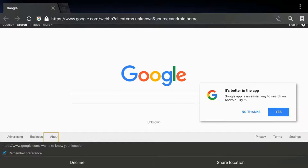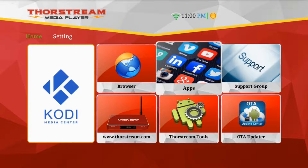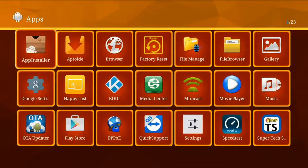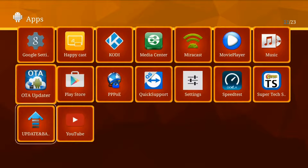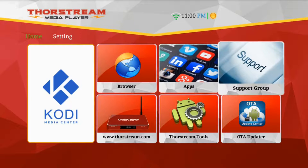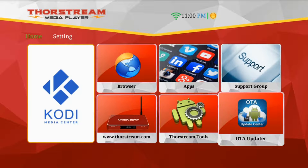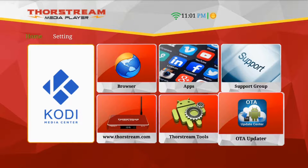Here you'll find the internet browser where you can surf the internet. You'll find the apps section where you can install Google apps from the Google Play Store. There's also our support group, Thorntium Tools, and OTA Updater.